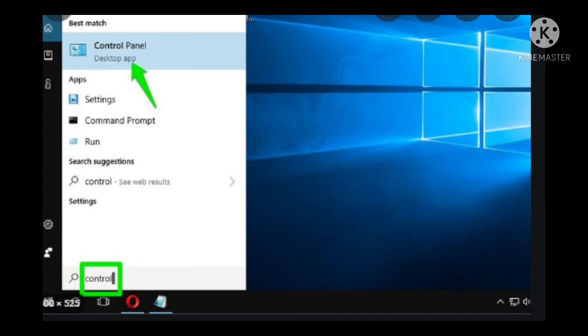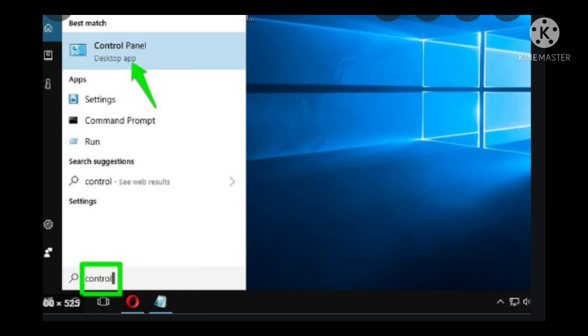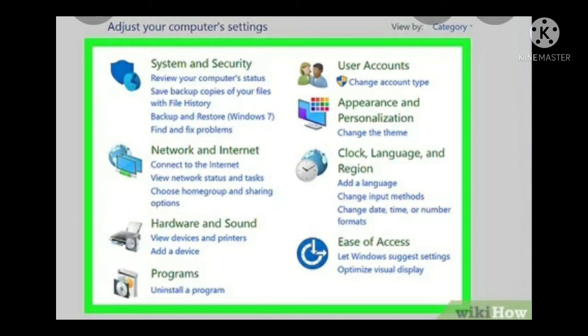So when you select the Control Panel, you can see these options. It's all to adjust your settings of the computer, which are the system and security, network and internet, hardware and sound, programs, user accounts, appearance and personalization option, clock, language and region, ease of access. So from these options, we can change the settings of our system.